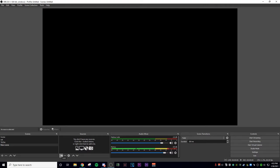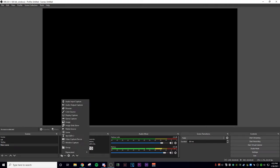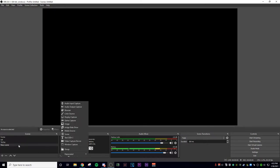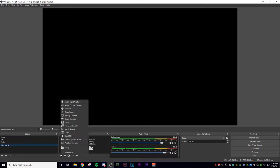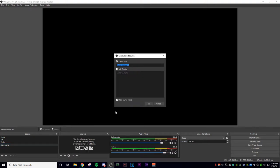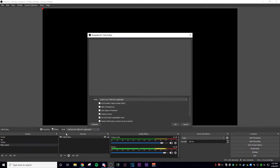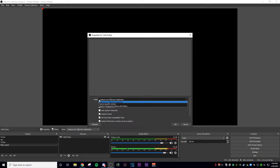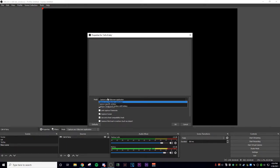So let's start with how to record your PC screen and whatever game you're going to play. Make sure you have a new scene, then go to your sources and add a game capture. You can name it whatever game you want — here I'm just going to put Call of Duty. Press OK, then what you want to select for mode is 'Capture any full screen application.' Make sure you test all these out because some applications don't want to work.